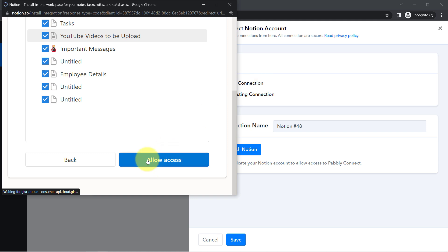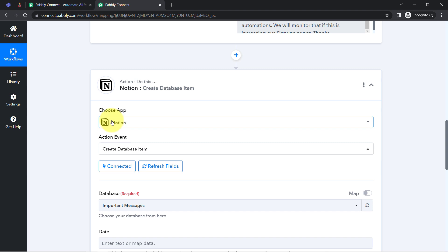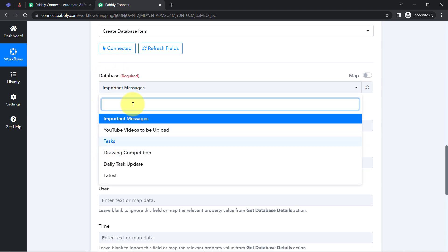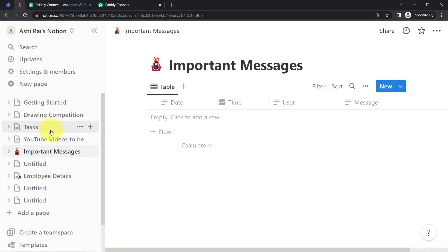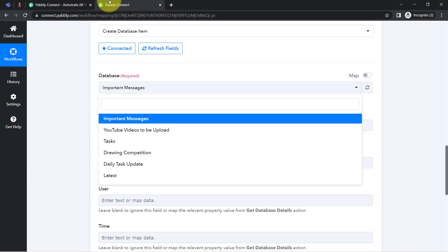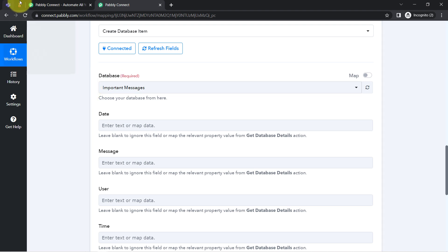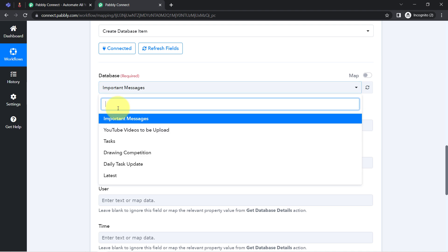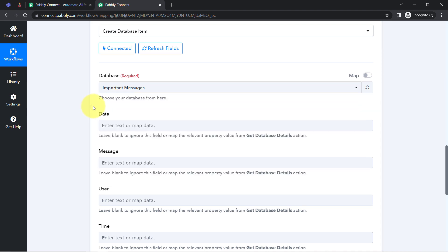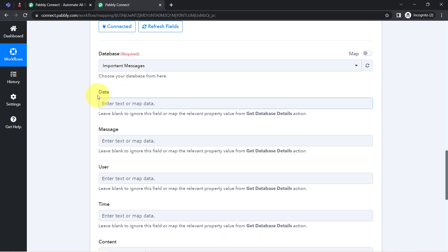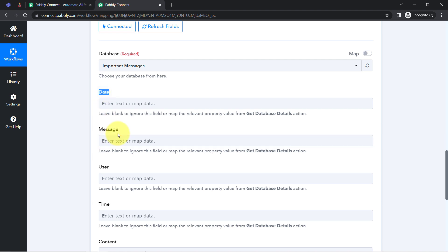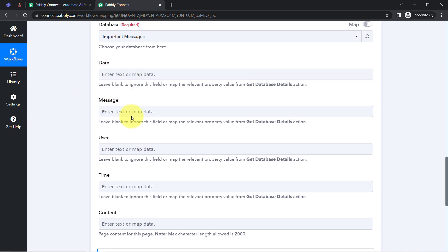Clicking 'Allow Access' connects my Notion account with PabblyConnect. Because Notion is now connected, all the databases I've created inside my Notion account become visible here. I'll save the messages to the 'Important Messages' database. As soon as I select that database, all the columns I've created — Date, Time, User, and Message — become visible. I just need to provide the details for each column, and this is how the data will be saved automatically.